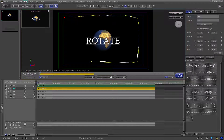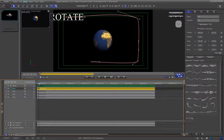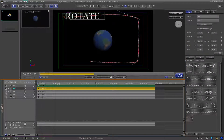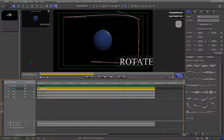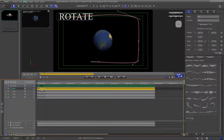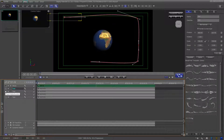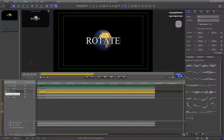When you are finished drawing, right-click anywhere on the edit screen to activate the path. Scrub the clip. Then turn the visibility off on this track and turn on the visibility for the next title track.